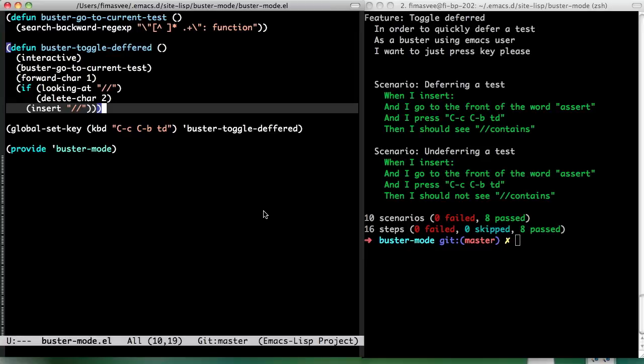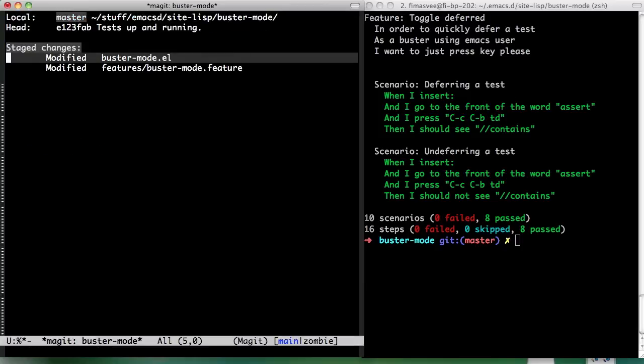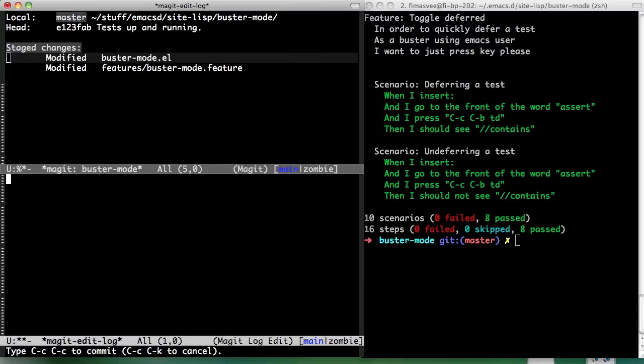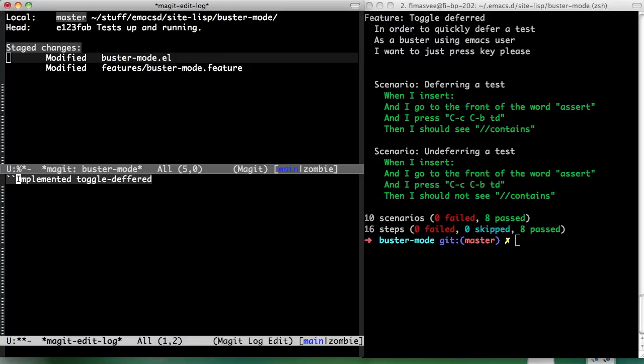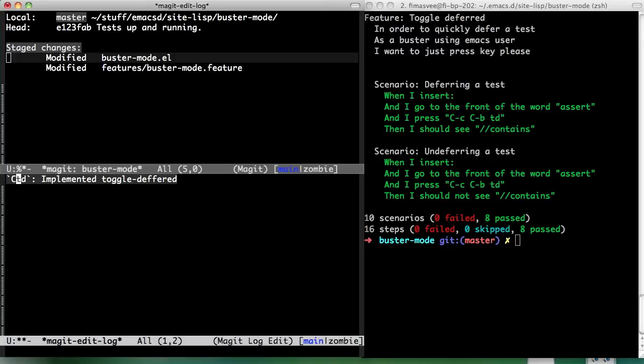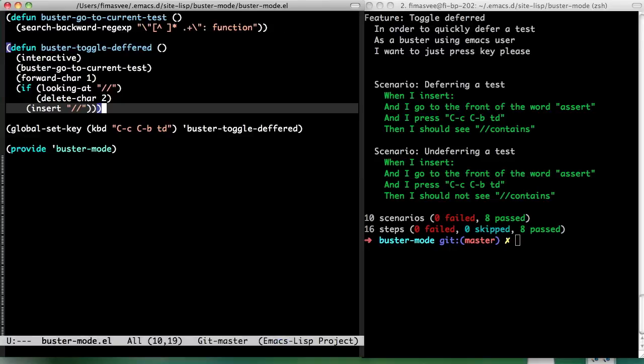Did you just make buster toggle deferred? Is it actually working now? Yes. Nice. That was pretty quick. Yeah. Extending Emacs is... Awesome. Awesome. I'm sorry. I'm going to slow down my usage of that word. Implemented... Implemented... Toggle... Deferred. Let's just add the key binding. TD... Yeah. Okay. That's good.